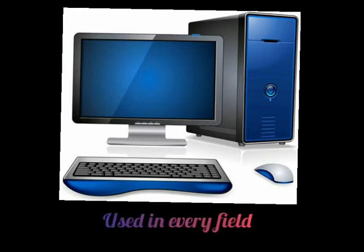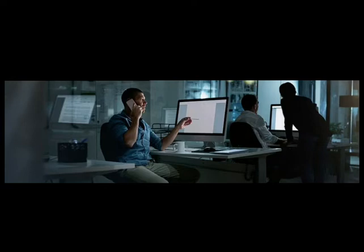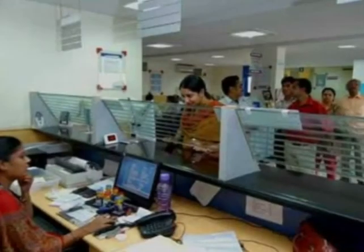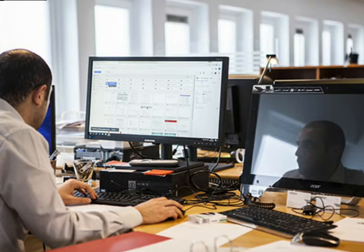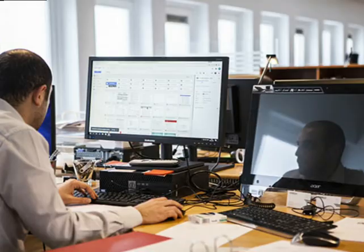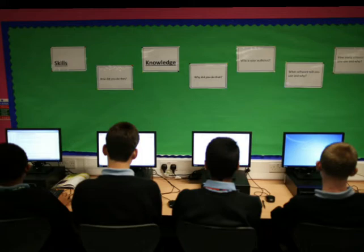Nowadays, PCs are used in every field by almost everybody in the cities, from young children to adults, at home and at work in organizations, offices, etc. Banks use personal computers to enter data of the accounts of their customers. Professional organizations use personal computers for word processing, accounting, desktop publishing, small database management, applications and presentations. At home and in school, students use personal computers to surf the net, to create their projects and play games.